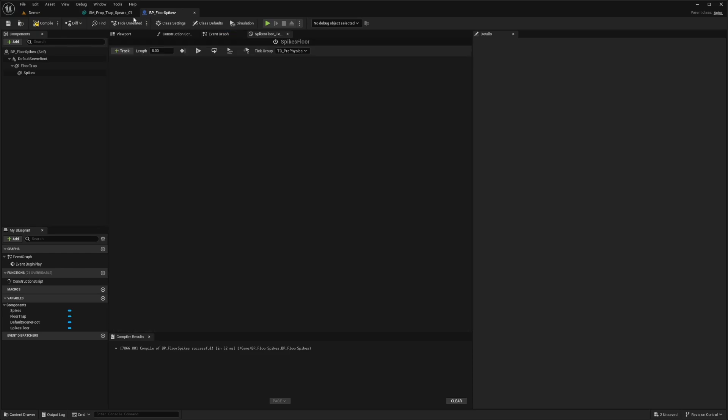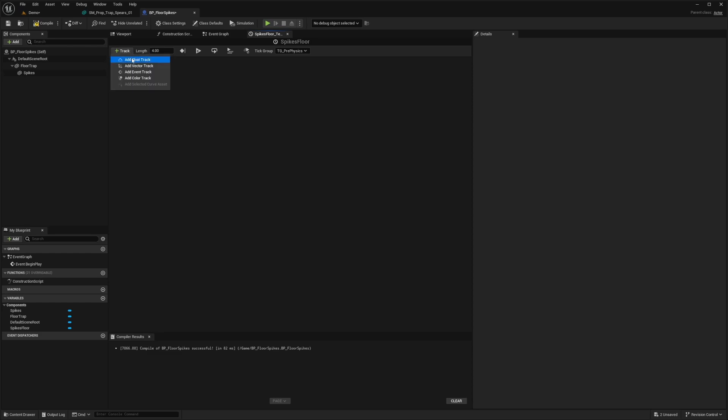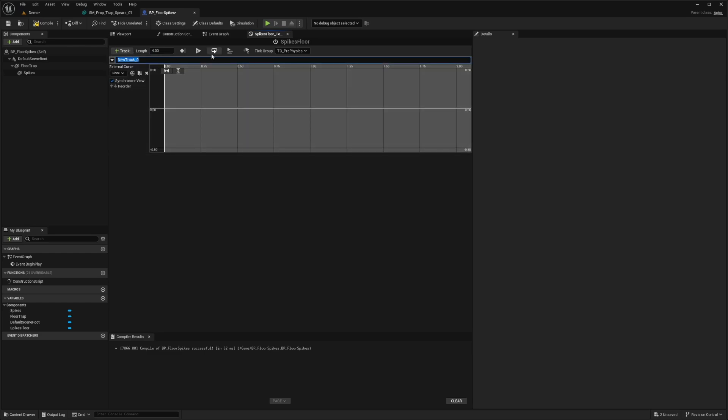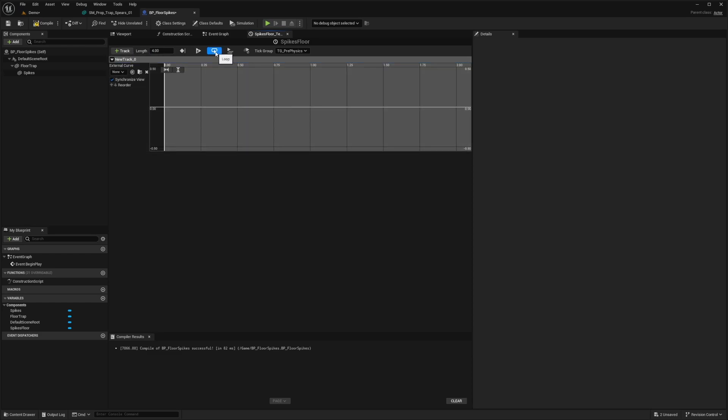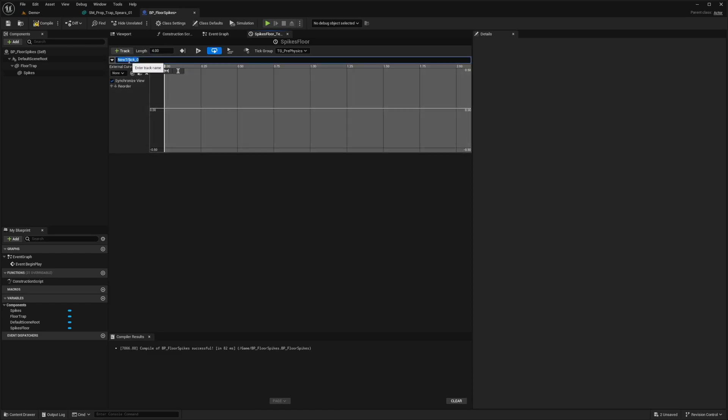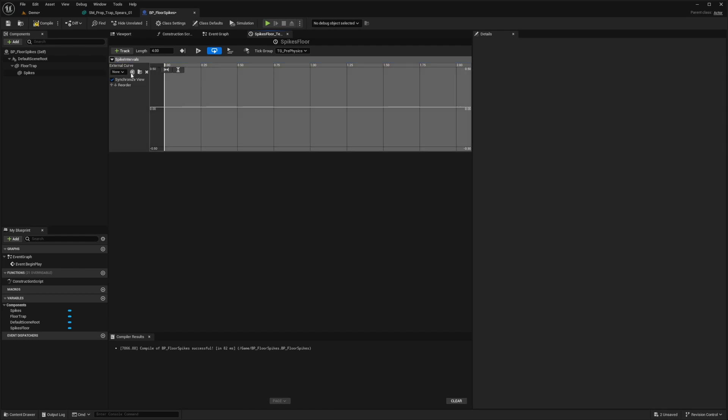And what I'm going to do is just create a new float track with the length of four. So I'm just going to select four and add a float track. And I'm going to make sure that looping is set. The name I'll just leave as spike intervals, you can name this whatever you want.